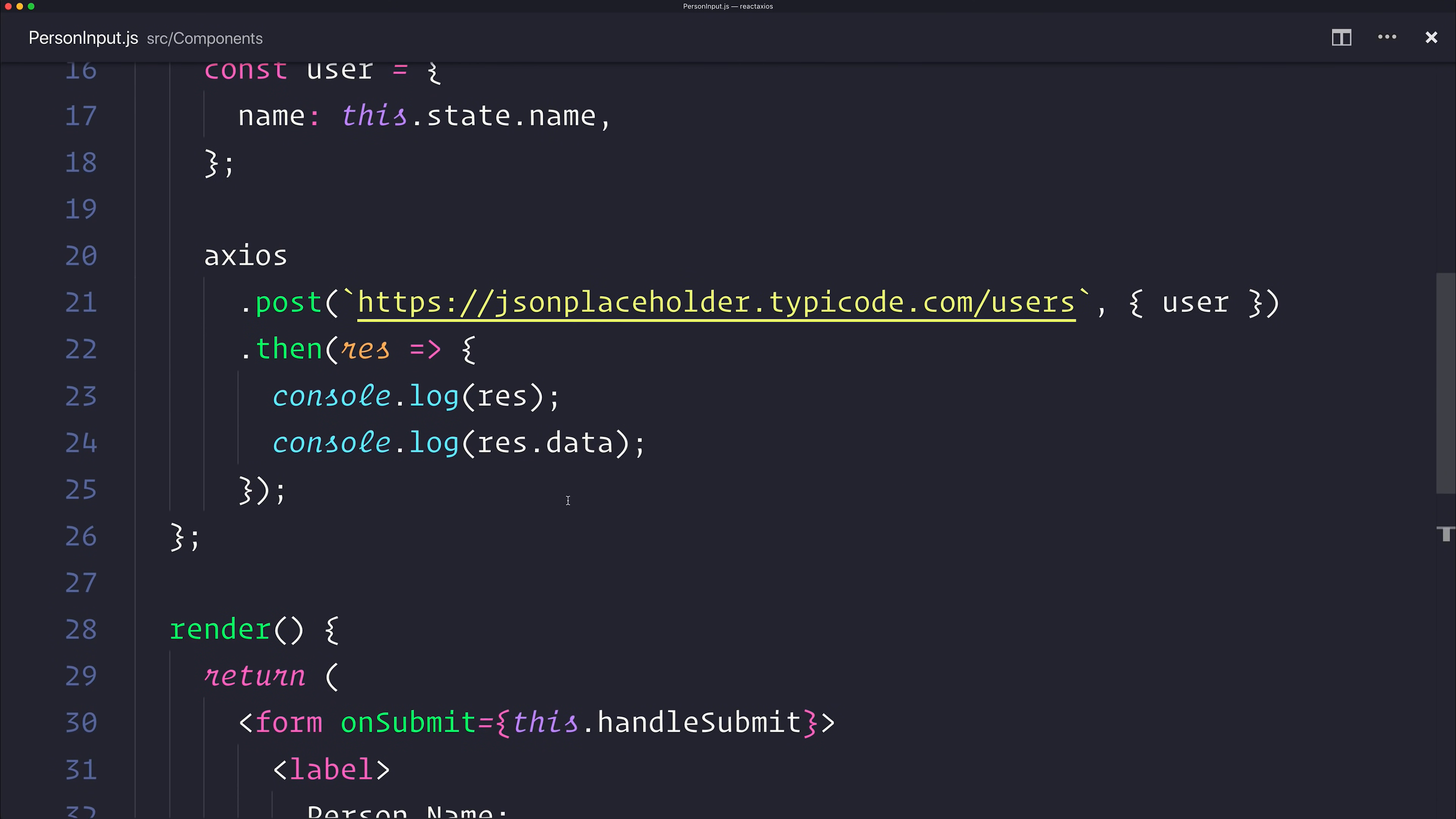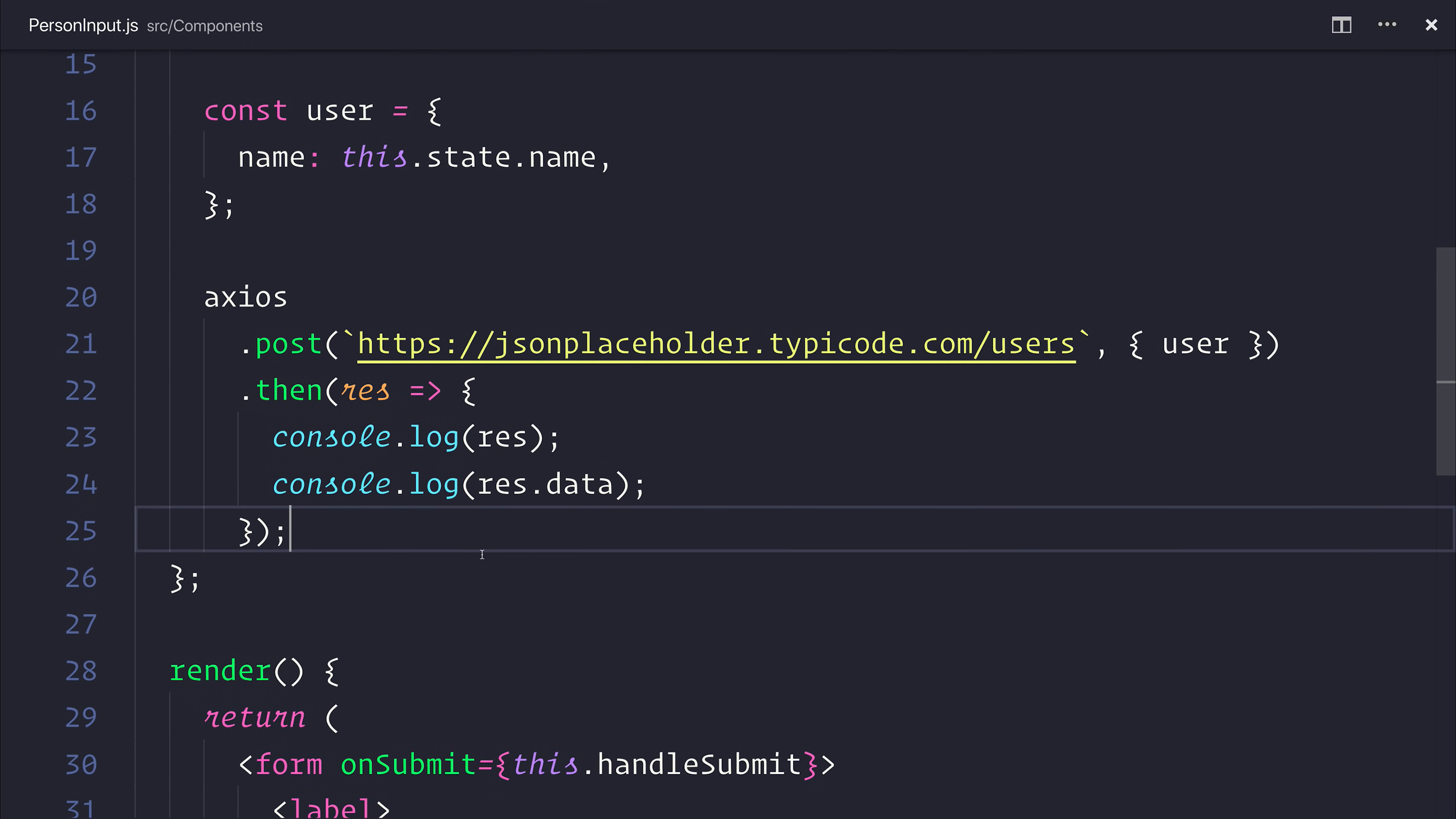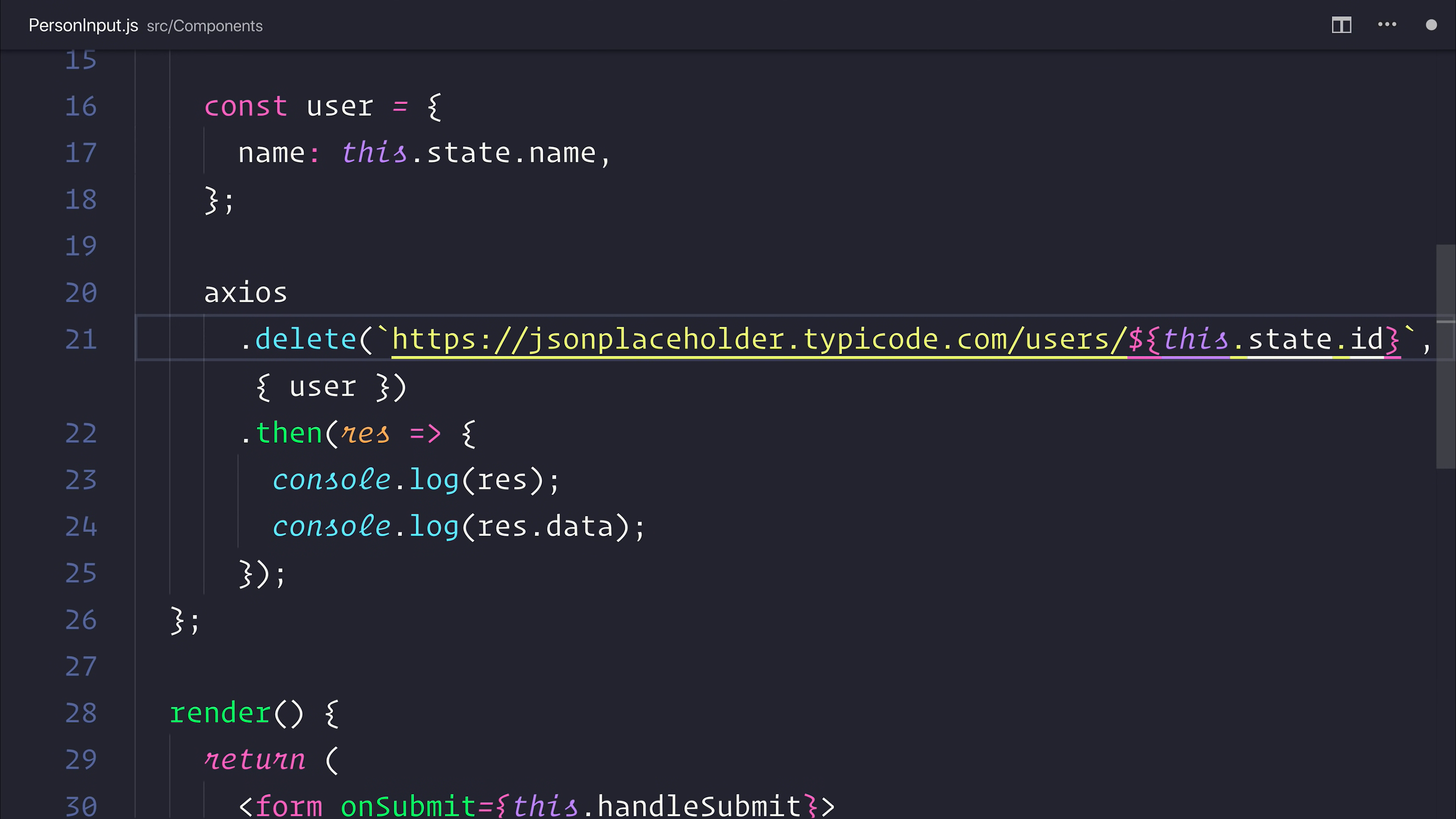When it comes to making a put request, it's very similar. We just use the axios.put. What I want to show instead now though is the delete. Let's use axios.delete. And inside of here, we want to pass the users slash this.state.id.